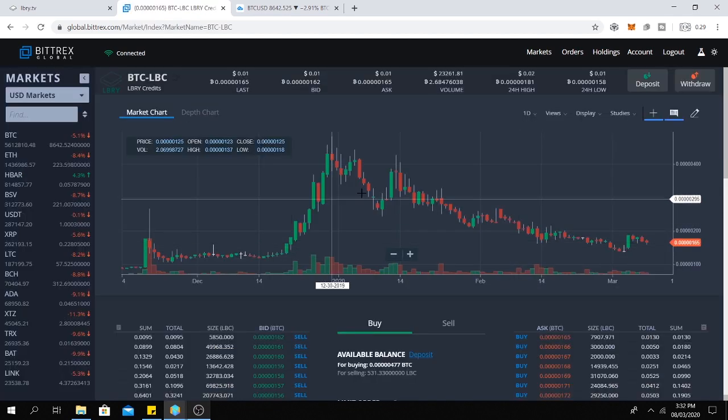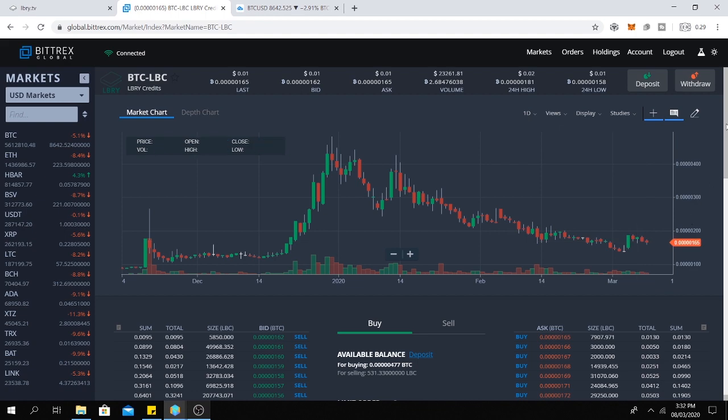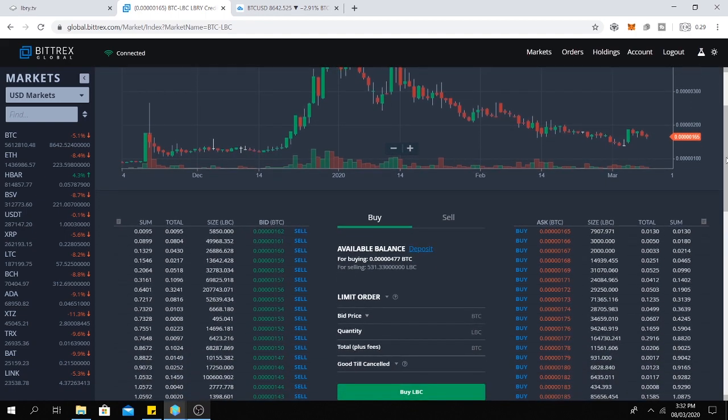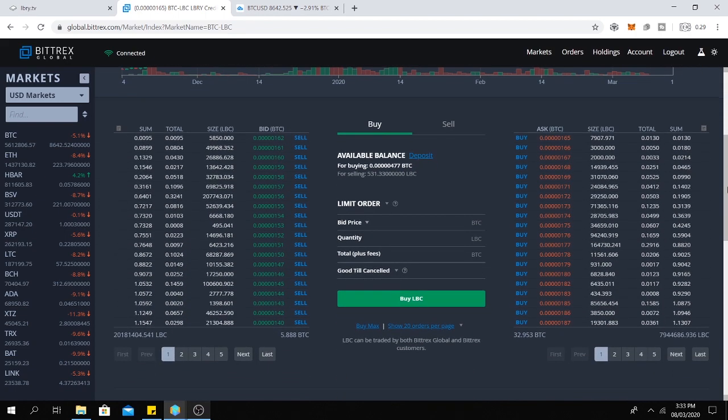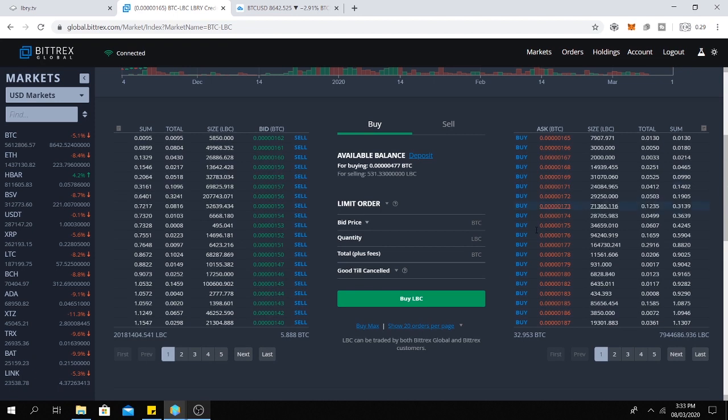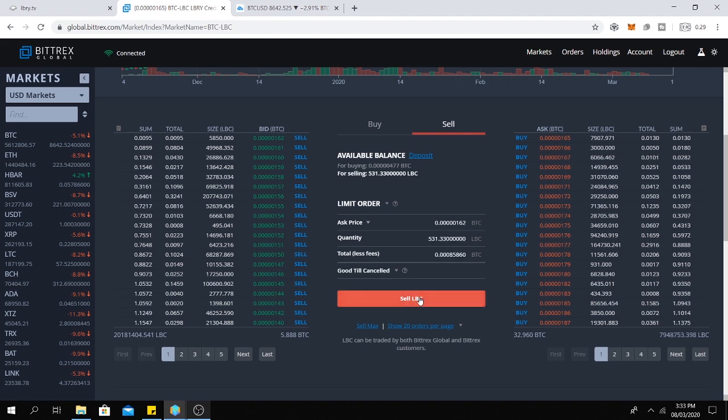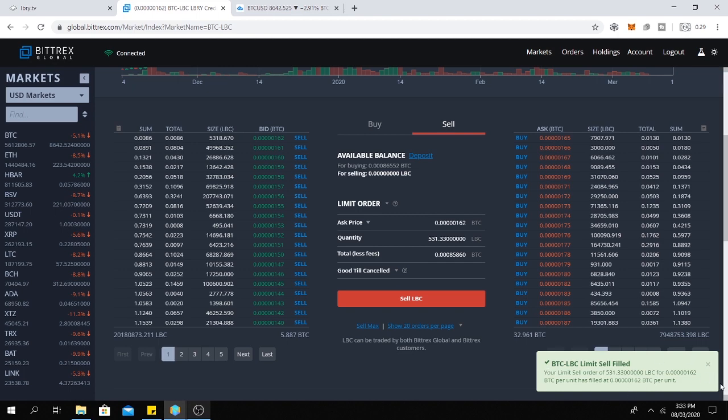Okay, here is the BTC LBC market. And we are going to sell 531 LBRY credits. So we click here on sell and then click here on the prices. Then click here on sell max and click on sell. Then click here on confirm limit sell.